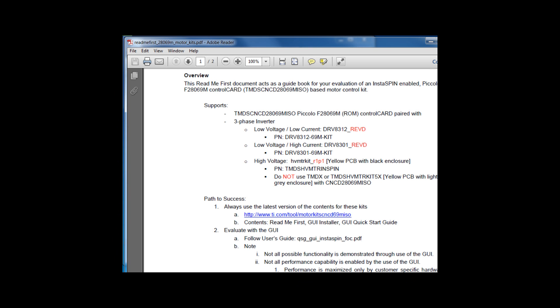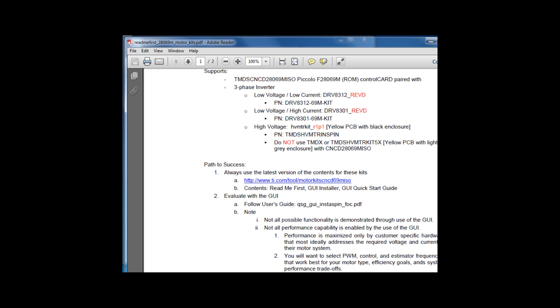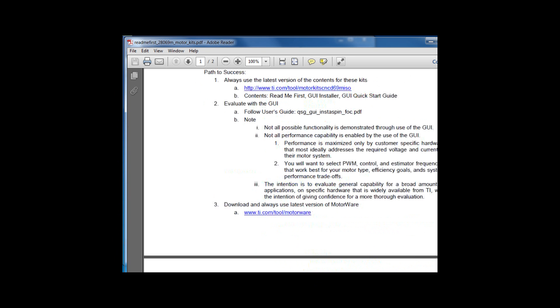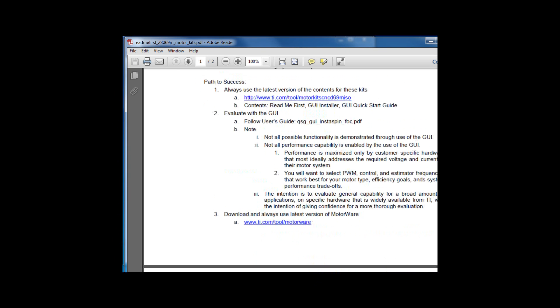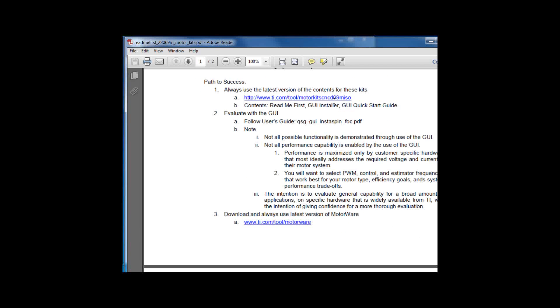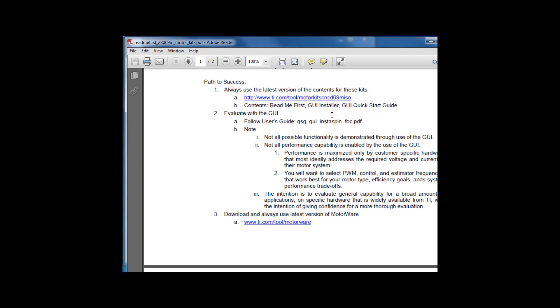Let's look at the path to success. As mentioned, always make sure you're using the latest contents for this kit. You can find this at the URL. Next, we recommend you evaluate with the GUI. In this video, we're not going to go through the GUI itself. There's a separate video that shows you some of the use cases of the graphical user interface.